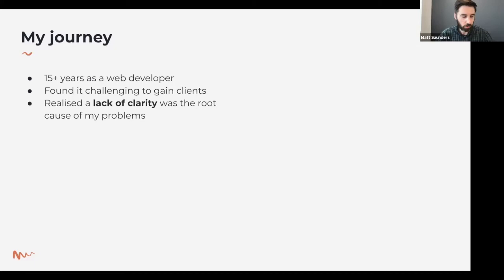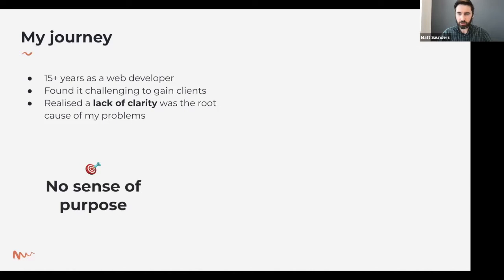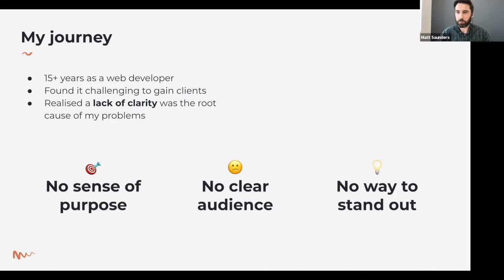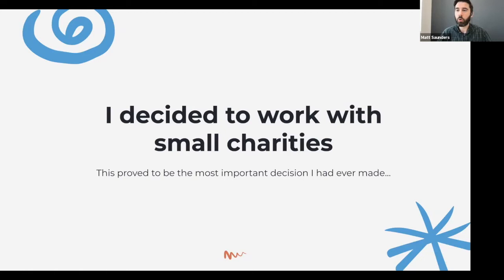Over time I realized it was a lack of clarity that was at the root of my problems. Essentially I went to work every day without a real sense of purpose. I was a freelancer, I wanted to pay the bills, maybe make a bit of money, but underlying that was no genuine 'why,' no vision, nothing I was working towards. Because of that I had no clear audience — I used to say I was a web developer, but in this day and age everyone needs a website, so that doesn't narrow things down at all. Ultimately that meant I had no way to stand out.